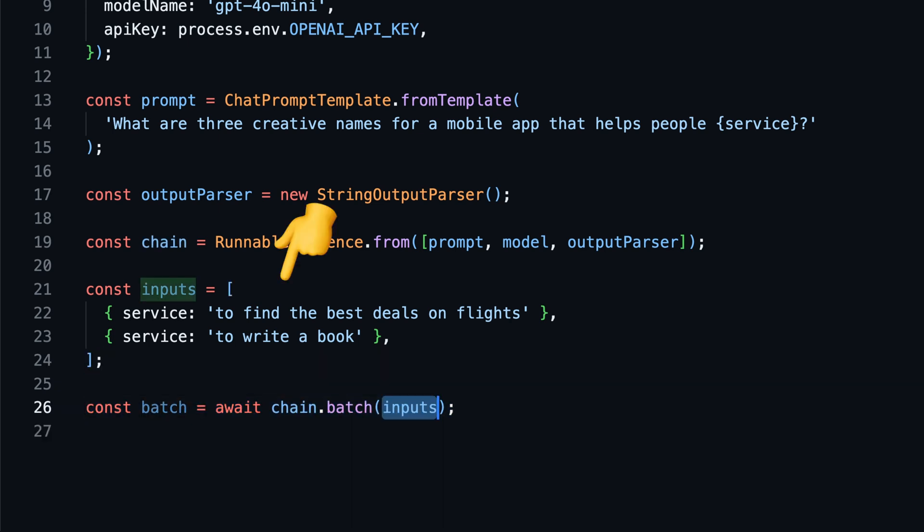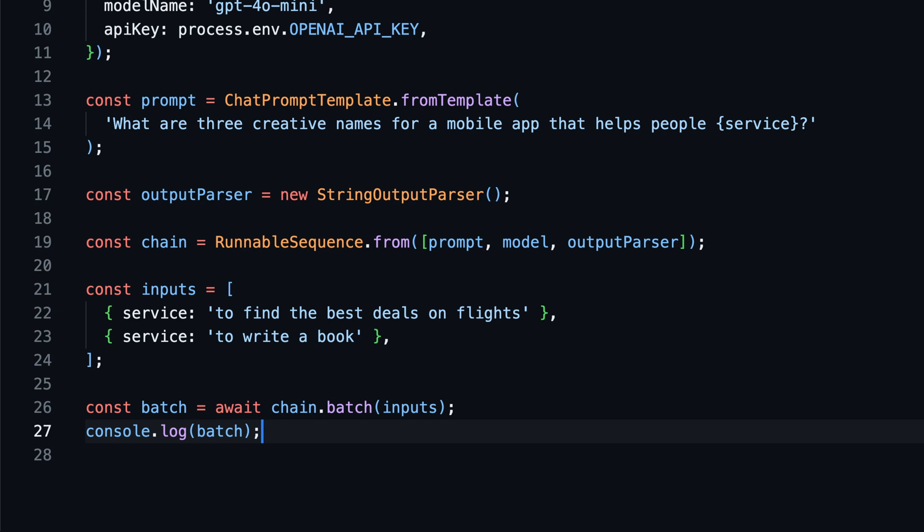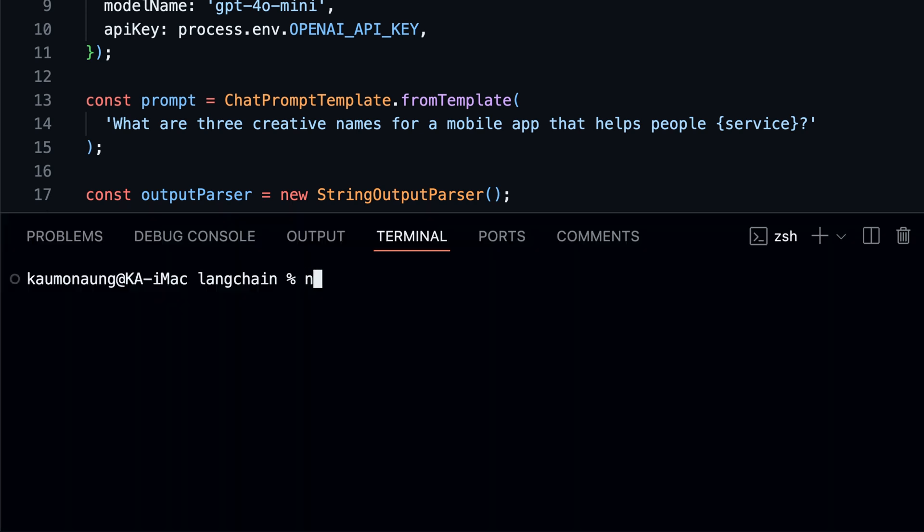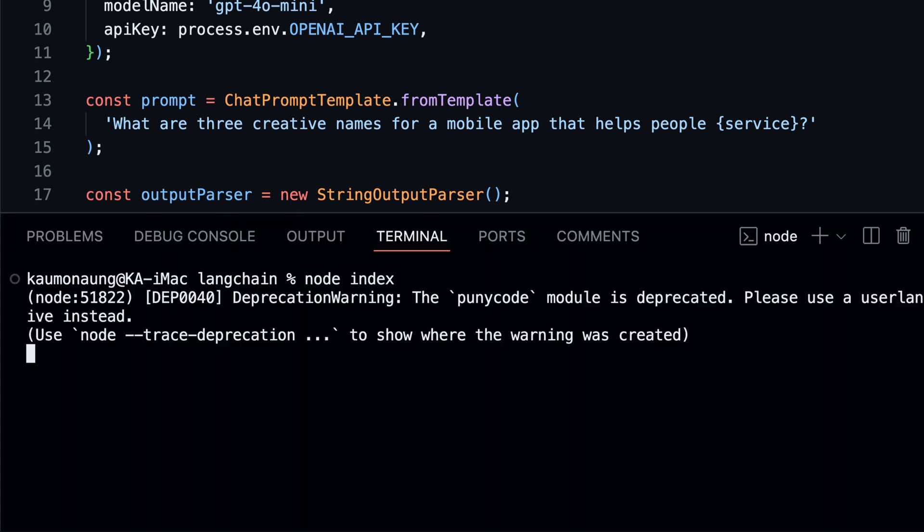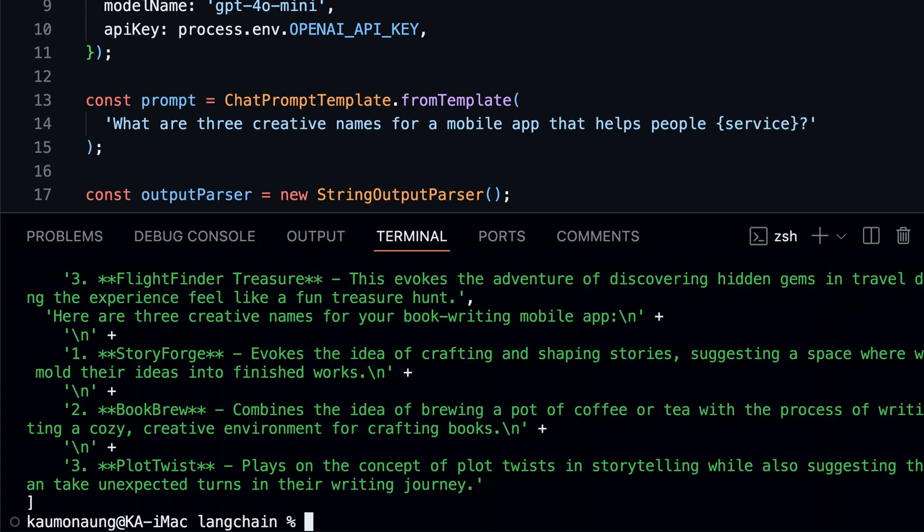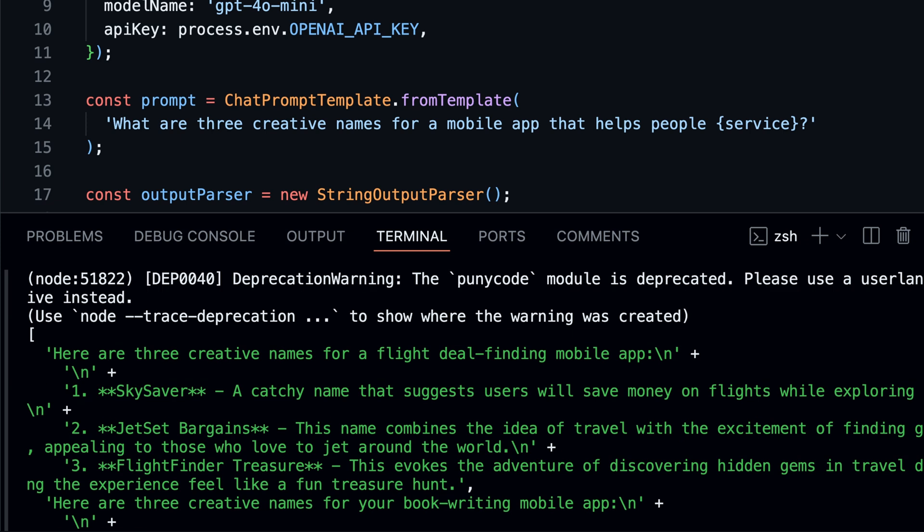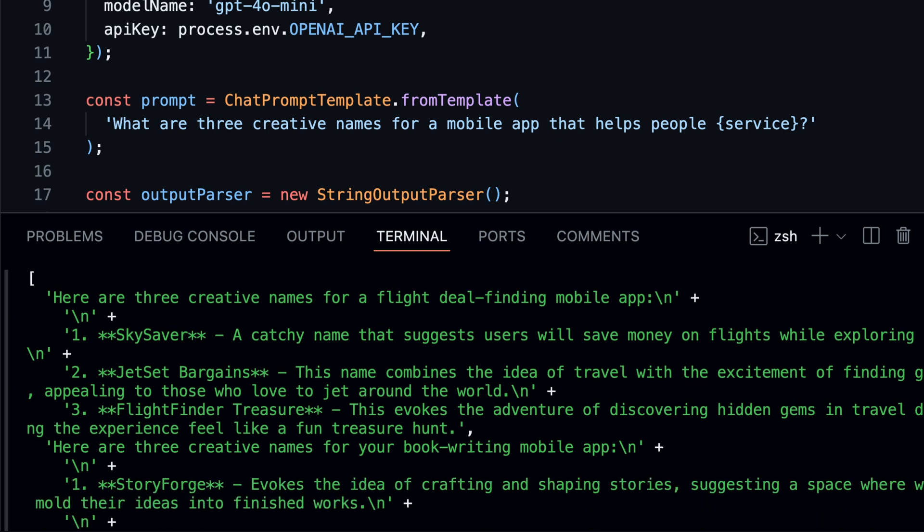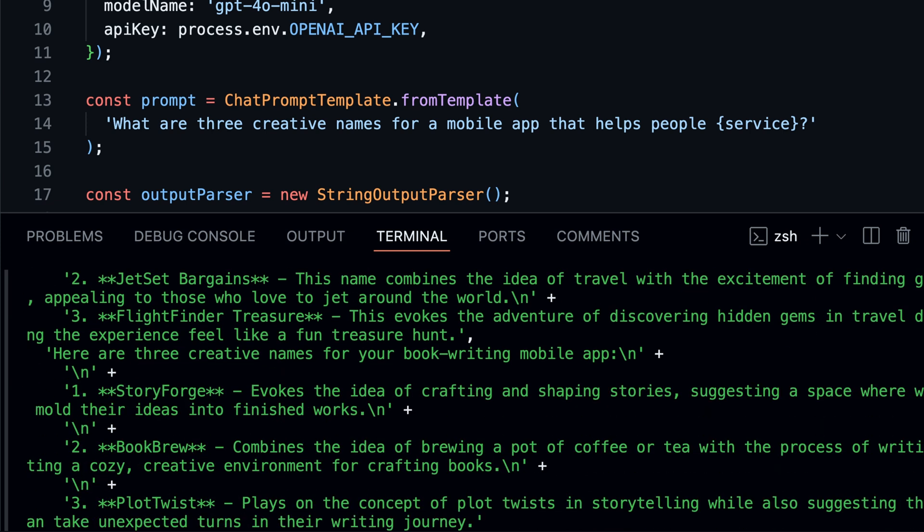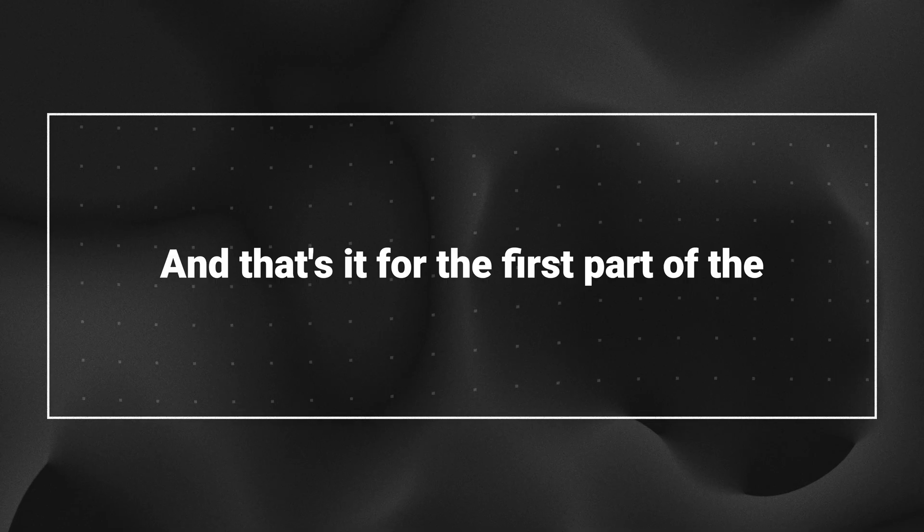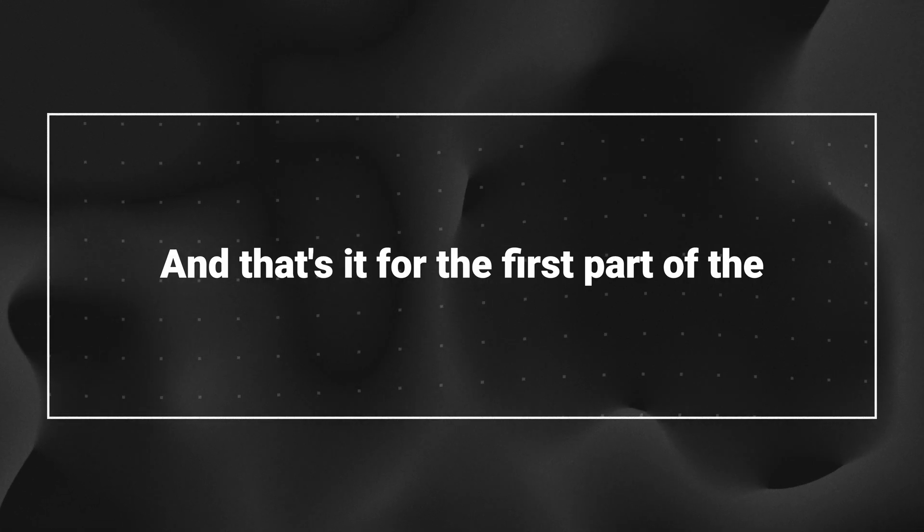First create an array of inputs with different services. Then call the batch method on the chain with the inputs. Then run the code. Now we see that the batch method will process all the inputs in parallel and return an array of responses. And that's how simple it is to batch process prompts with LangChain.